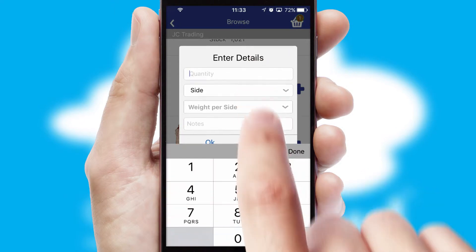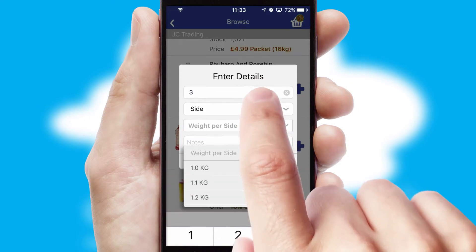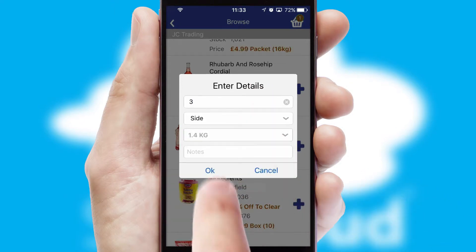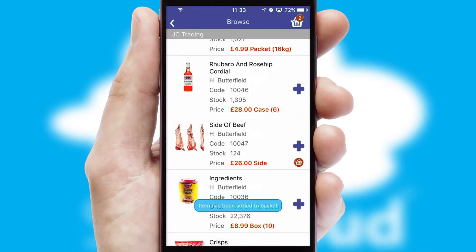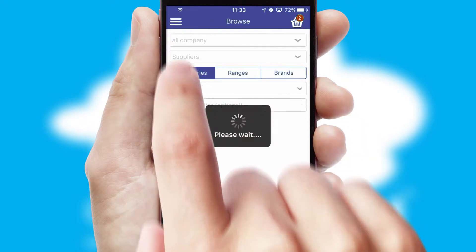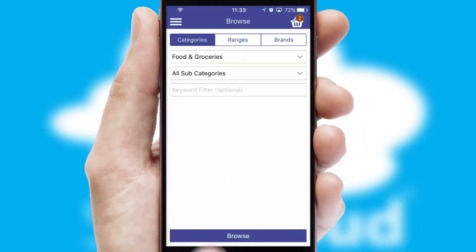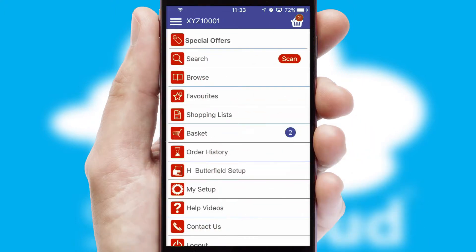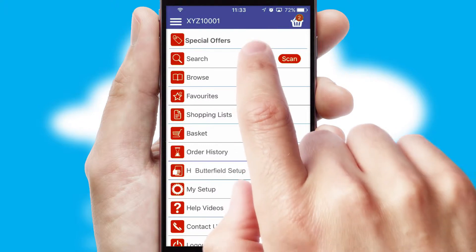SwiftCloud can also deal with multiple product options, including complex configuration rules. You can keep track of how many items you have in the basket with the icon at the top right of the page.